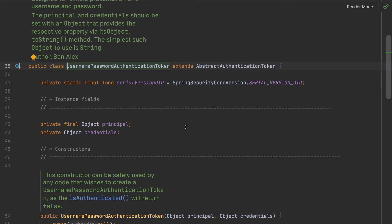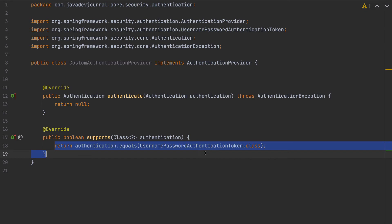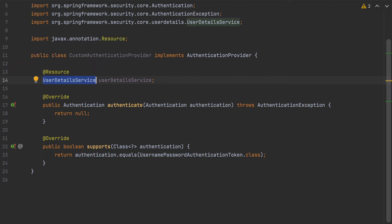The UsernamePasswordAuthenticationToken is a token that contains information like principal and credentials. You can also create your own custom token — for example, if your request supports some XYZ kind of token, you create your own token and in the custom authentication provider declare that your application supports that token type. For the authentication logic, I'm going to keep it simple and use our custom UserDetailsService to fetch data from the database.